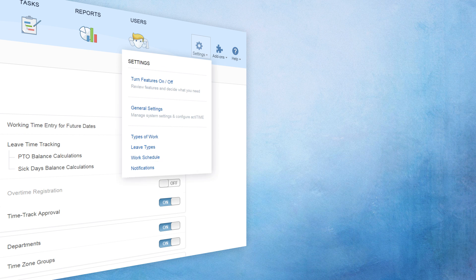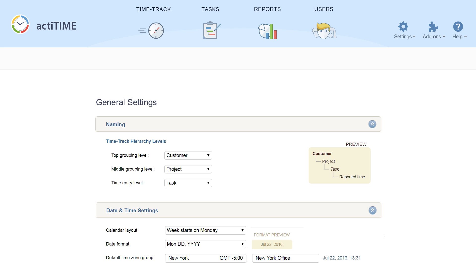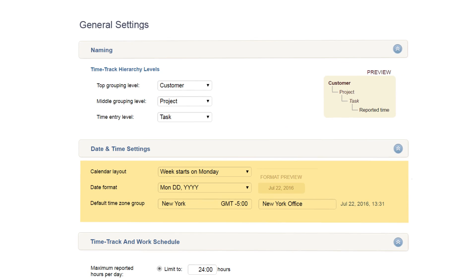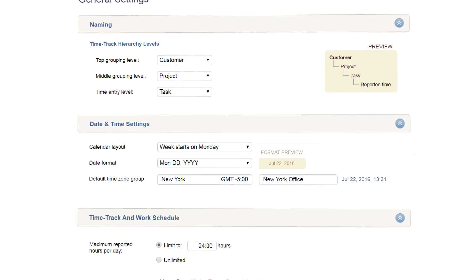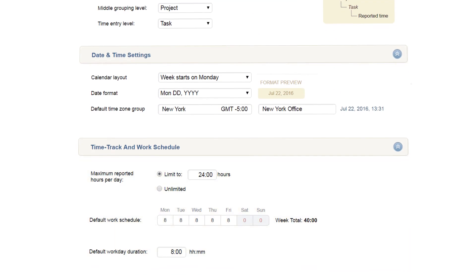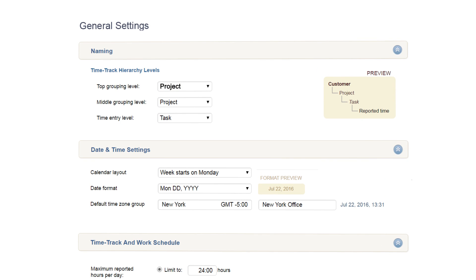Make sure to check the General Settings menu, where you can set up the date and time parameters. Define your work schedule and, if necessary, rename the default time track structure.